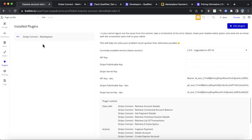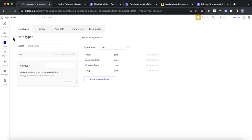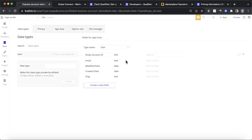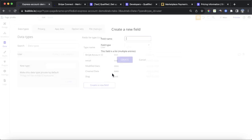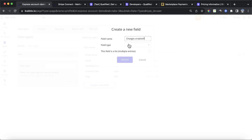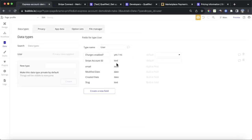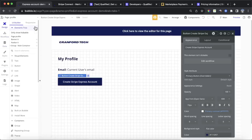The last thing we need to do before building the relevant workflows is go to our database and add two custom fields to our user type. The first is called 'Stripe account ID', which is a text field — a unique identifier for each seller on your platform that Stripe uses to identify which seller is which when processing payments. The second field is called 'charges enabled' — a yes/no field. We'll come on to why this is important later.